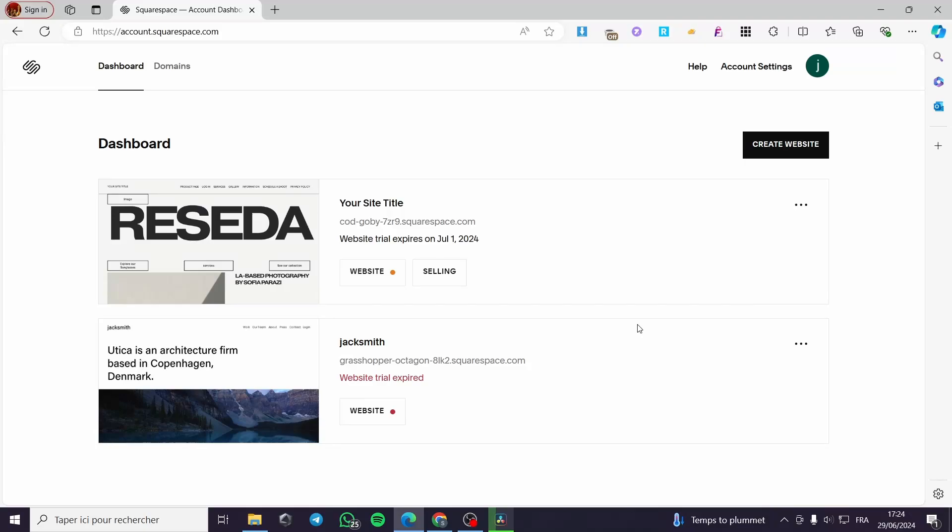How to create a checkout page in Squarespace. Hello guys and welcome to this new tutorial. Today I am going to show you how you can create a checkout page very simply in Squarespace.